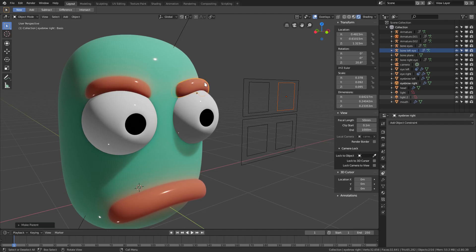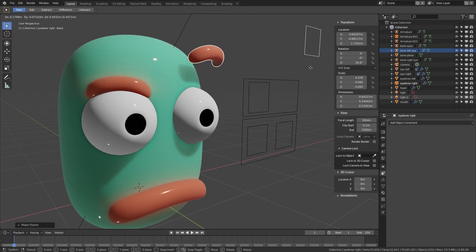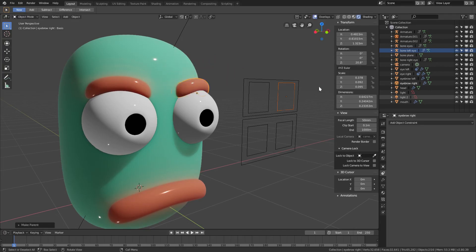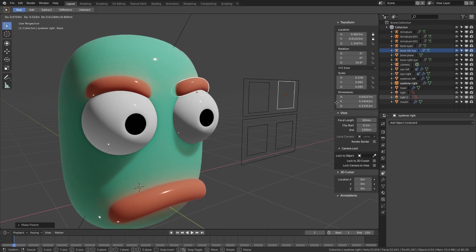Now when we move this around we can move the eyebrow, but the problem is we can move the eyebrow off of his head. I don't want to do that. I want to lock the other axes, so we'll lock x and y.